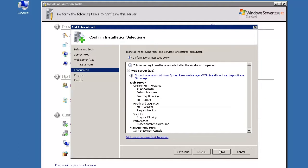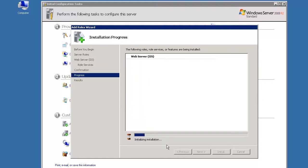Then, click Install on the Confirm Installation section screen. This will trigger the installation process. You will see the installation progress in the progress bar.